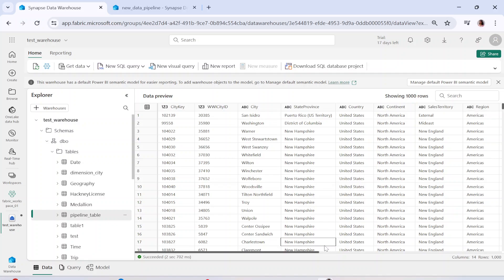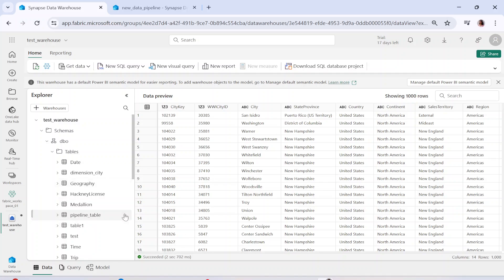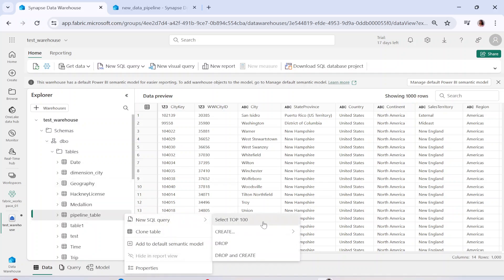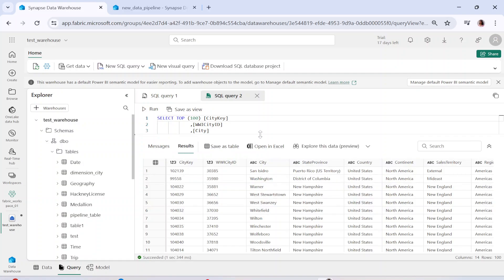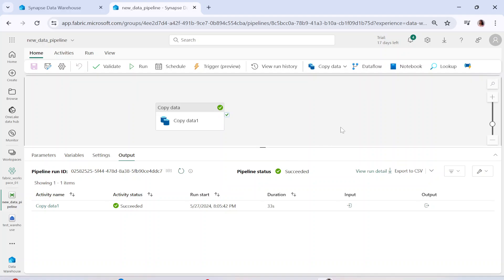This is the pipeline table that we loaded through this pipeline. You should already be familiar with the data since we have been using it. If I want to run SELECT TOP 100 from this table I can do that. This is exactly how we can create a data pipeline and load data into a warehouse table. Remember to follow and practice this, and don't forget to like, share, and subscribe if you enjoyed the video.